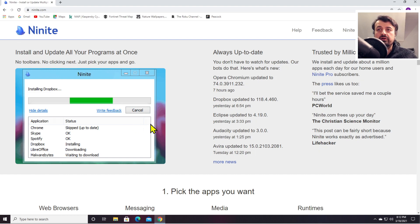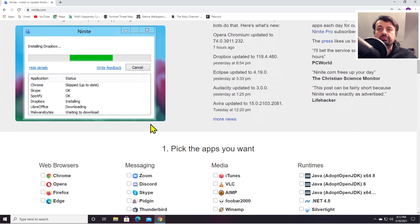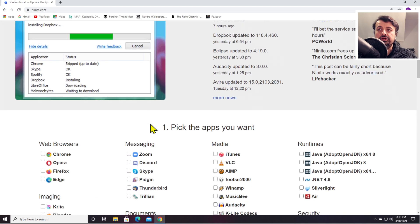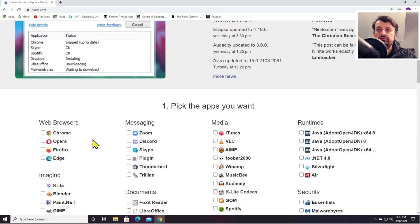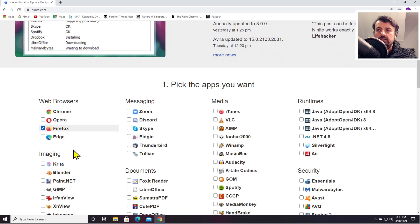They really do have a very vast and extensive library of applications. Let's start with web browsers - I'd like to install Firefox. Now in messaging, I use Discord, let's click on that.